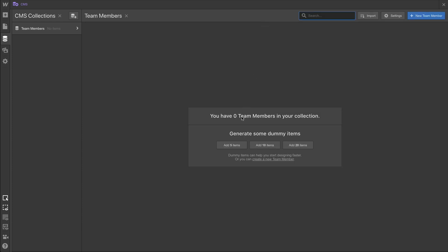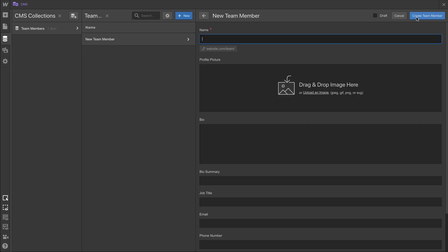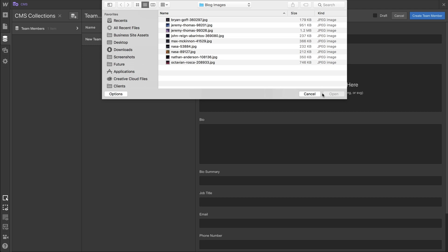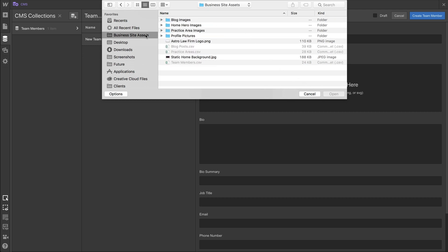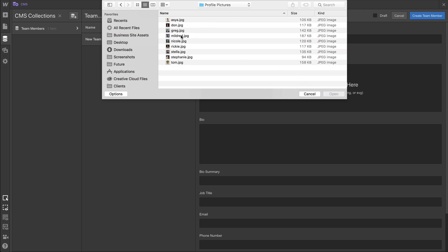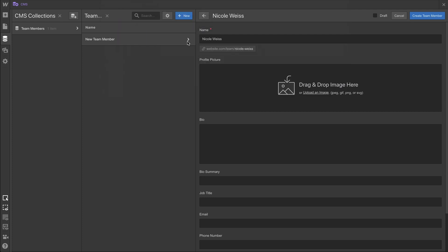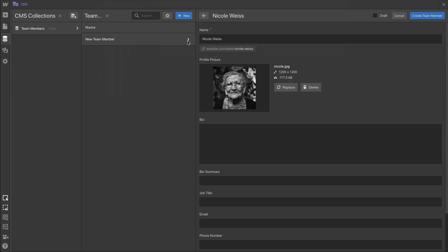Now, we can add dummy content by default. But in this case, we're going to create an authentic new Team Member. This Team Member is Nicole Weiss. And Nicole has an image. We can just drop in that image from our business site assets. We'll go to profile pictures and grab Nicole's image. And Nicole's image dropped right in.